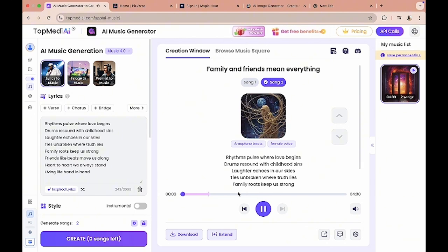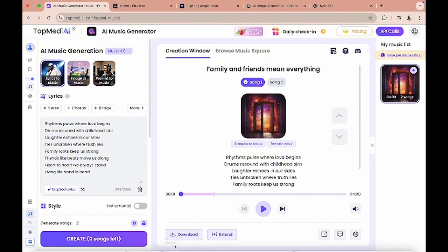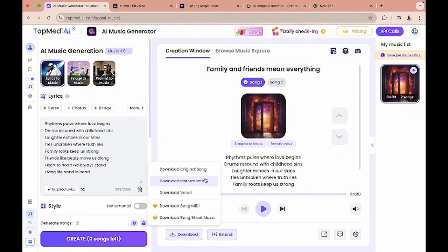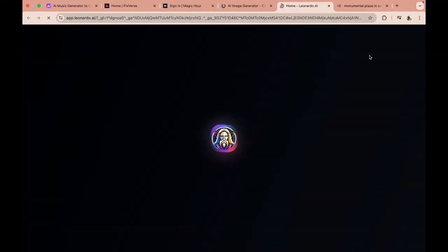So at this point I'm just gonna click on download, and you could download the music like the original song that is the vocals and instrumentals, or you could download just the vocals and then you add your own beats, or you could download just the instrumentals. I'm just gonna download the original song here.